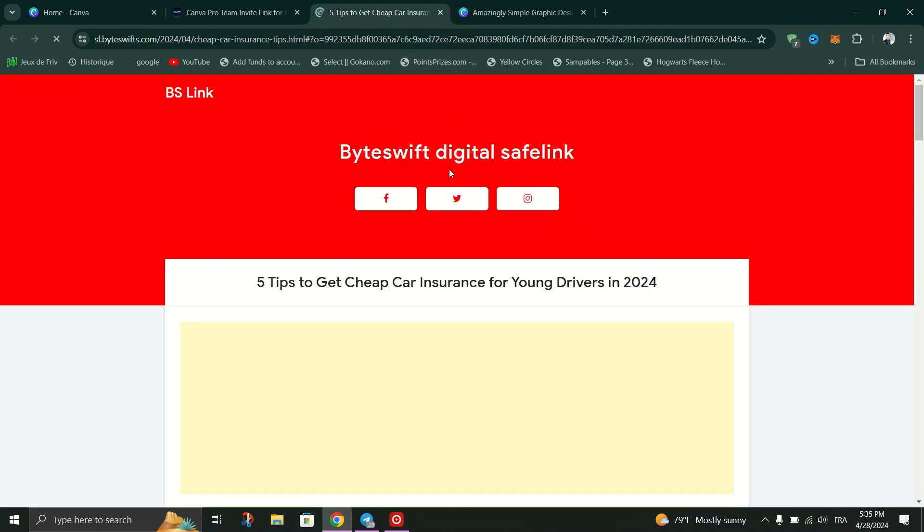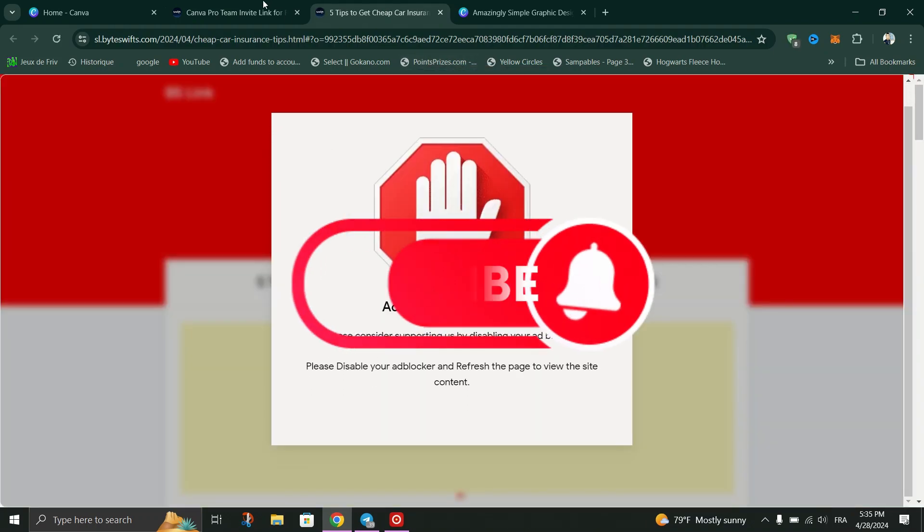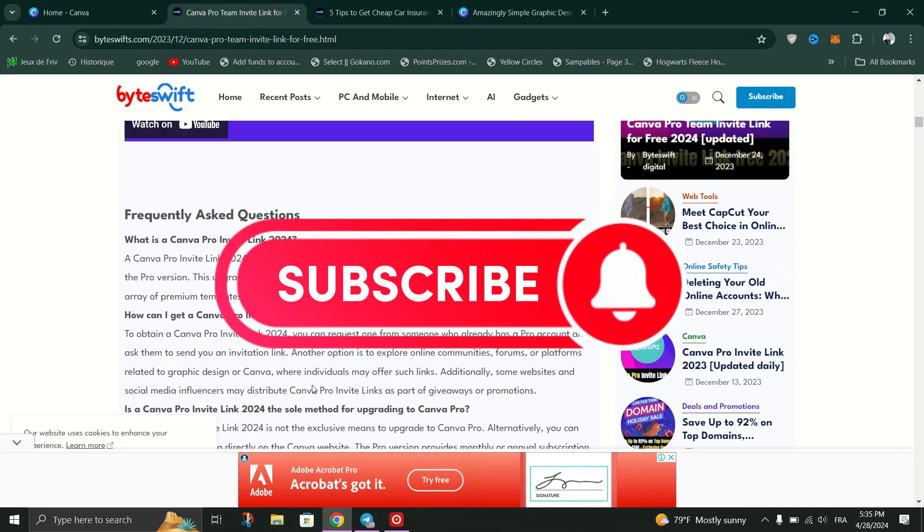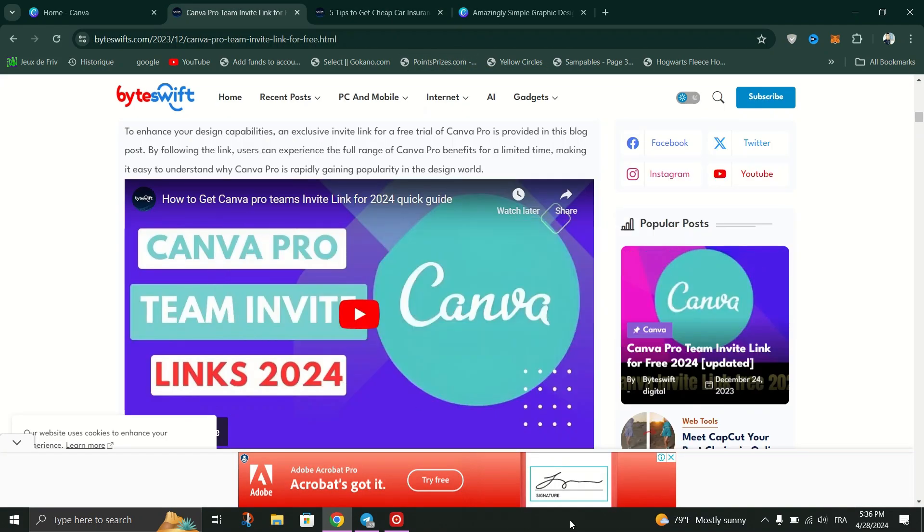And that's it guys, as simple as that. Thank you for watching and please don't forget to like and subscribe for more.